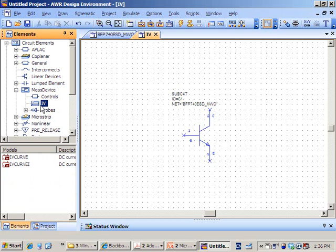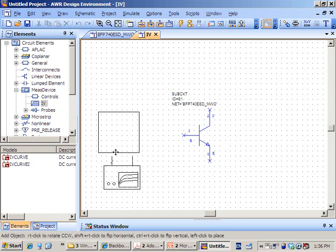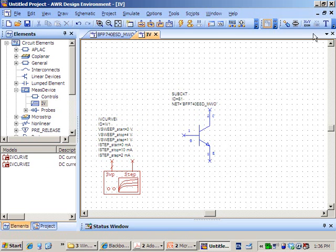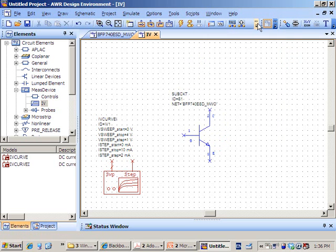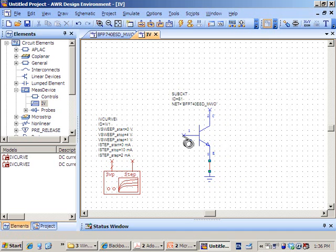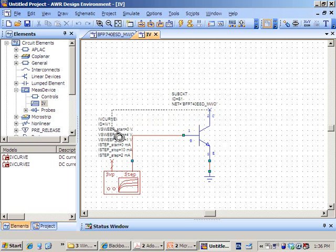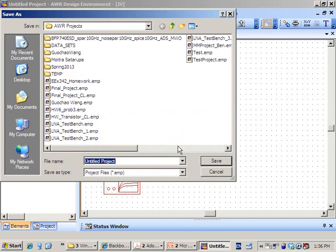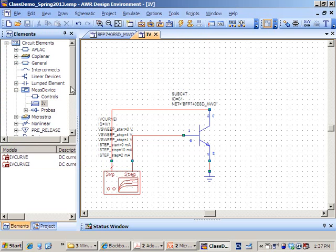In AWR, we have a measurement device that can help us measure the IV curve. Go to Measurement Device > IV and choose IV Curve 1, which is designed for BJT transistors. Then add the ground — use Ctrl+G. Make a connection from the base to the step input and from the collector to the sweep. Save the project.